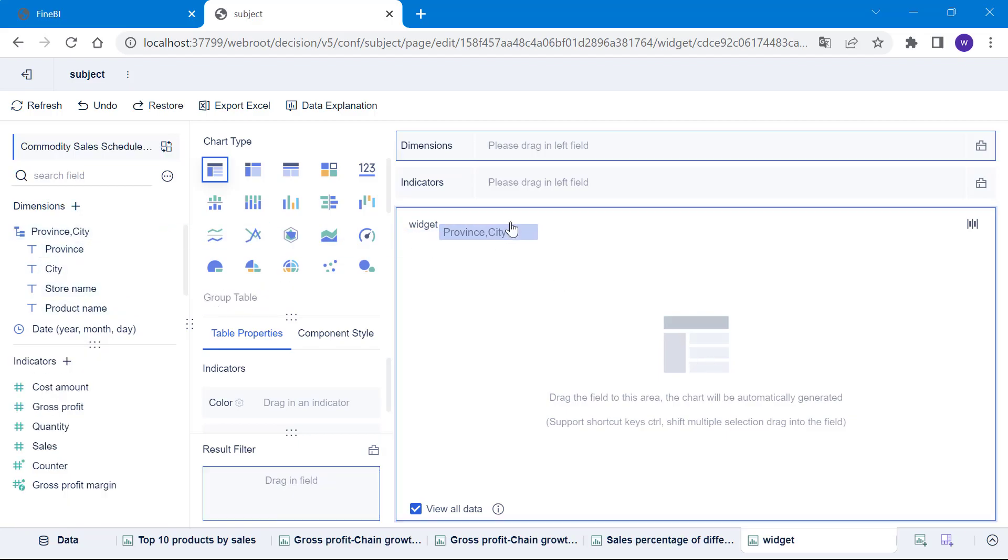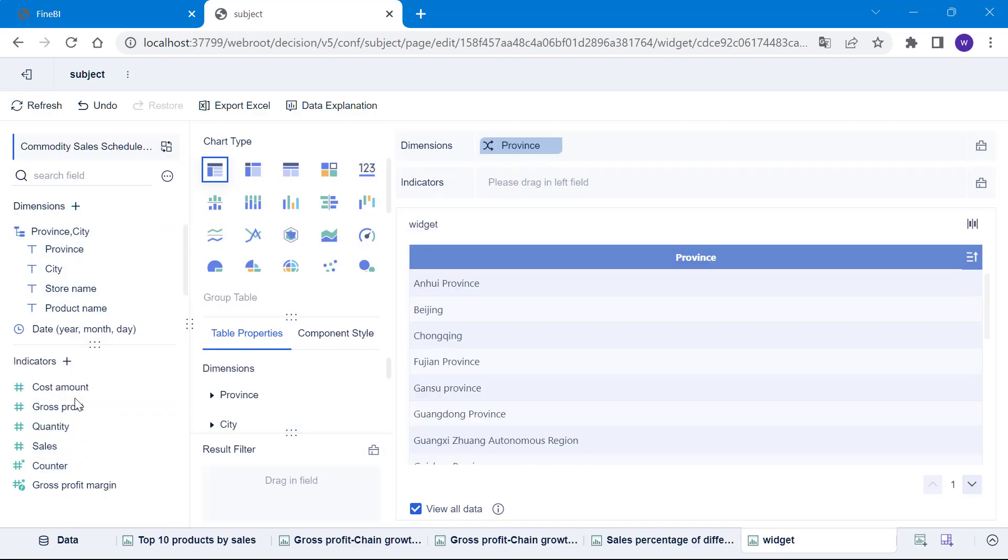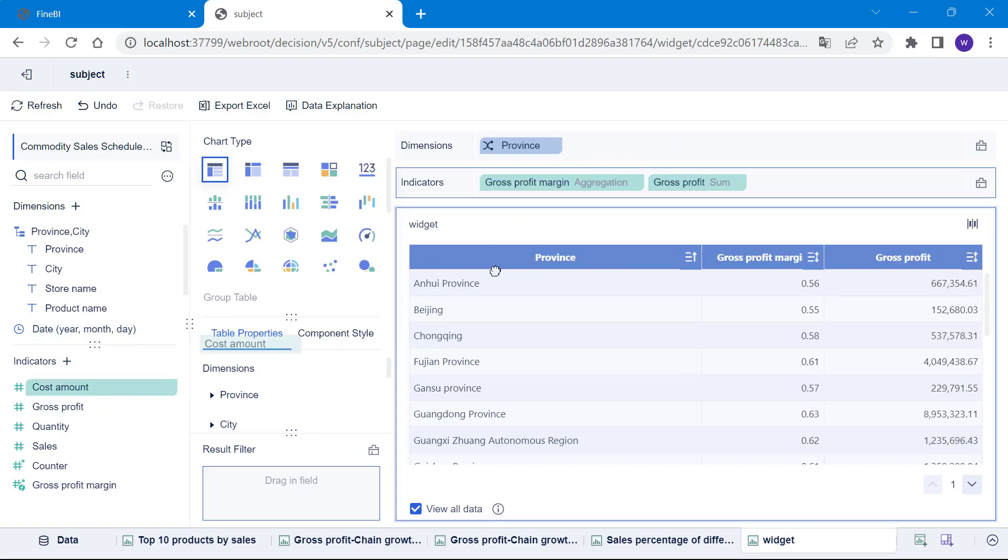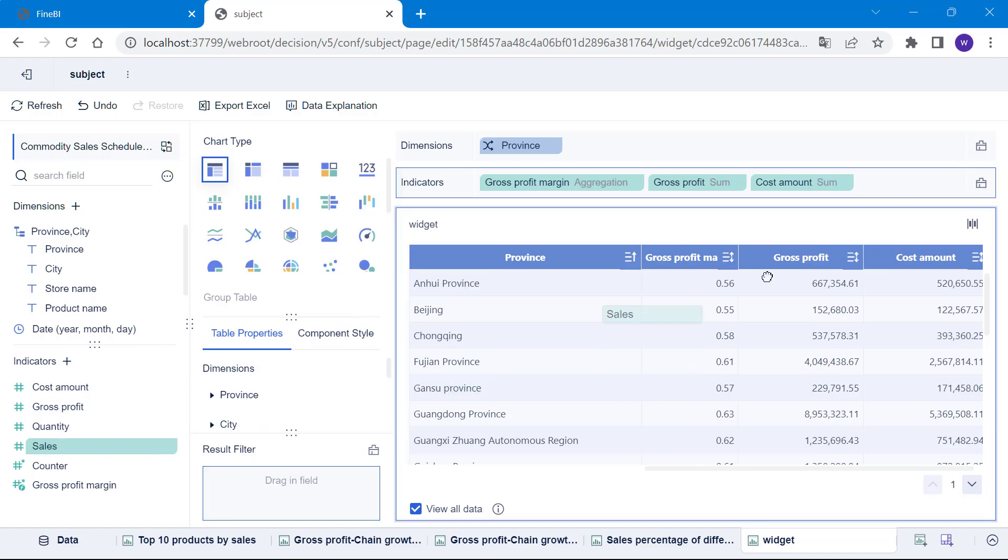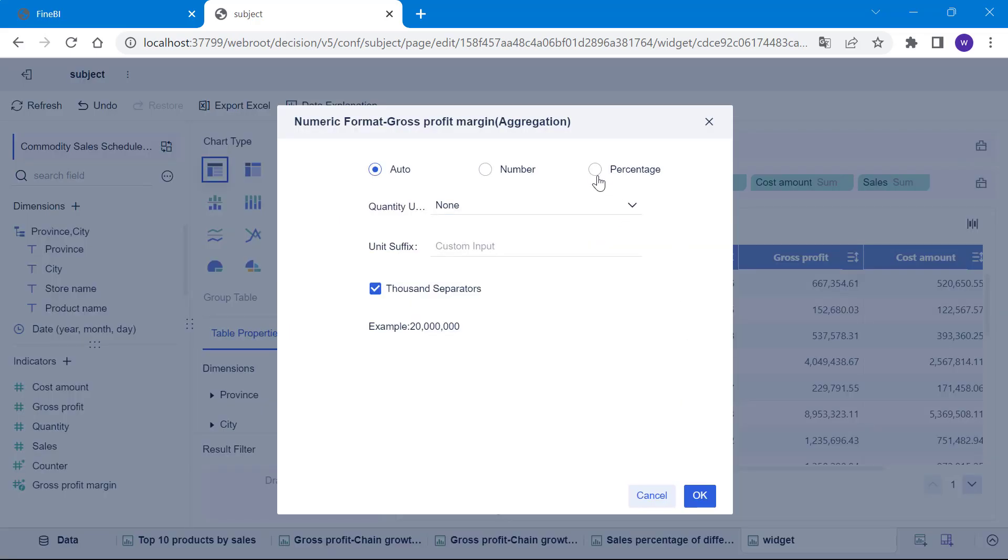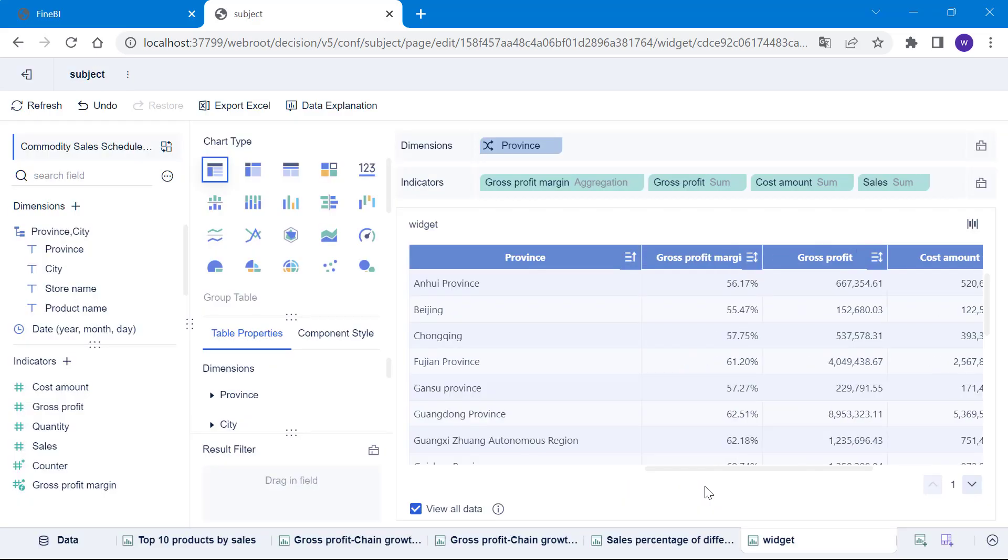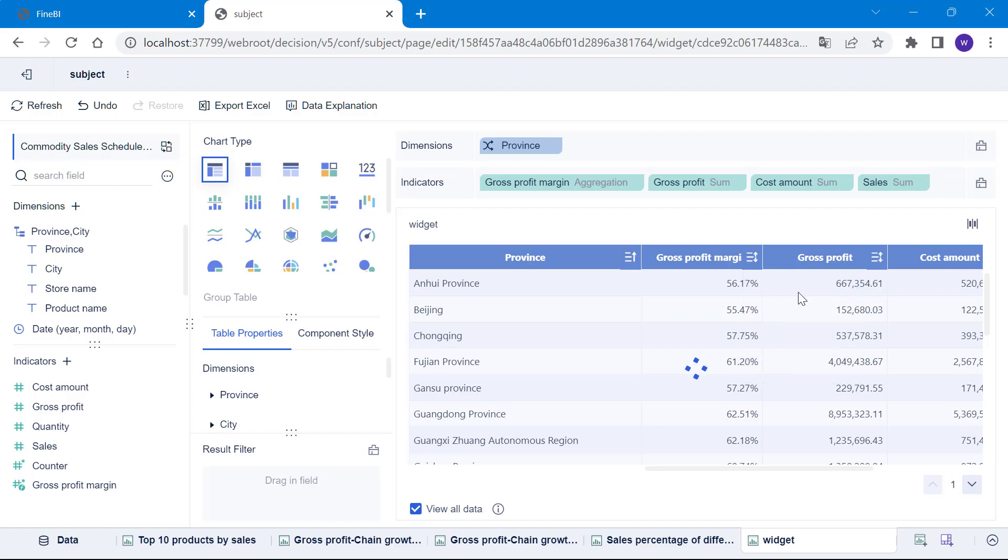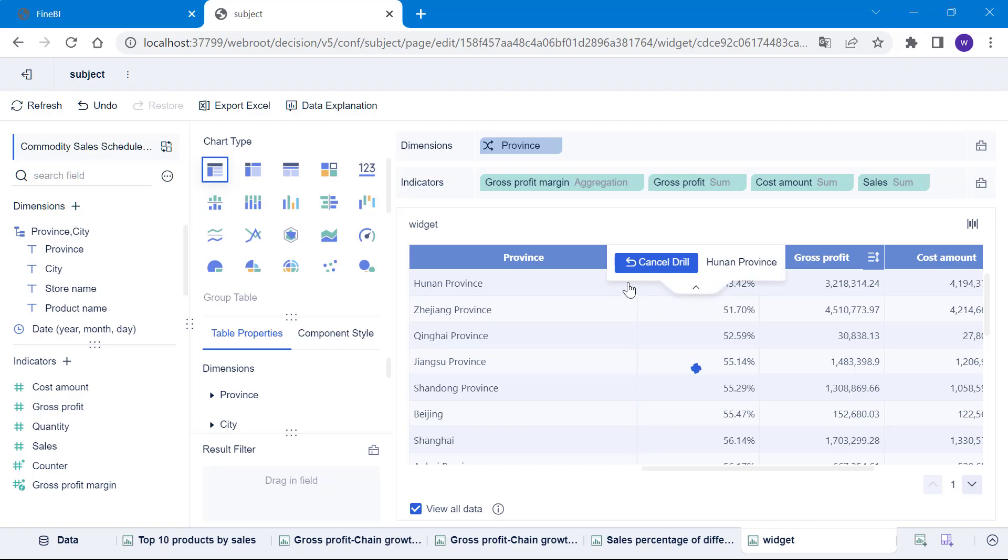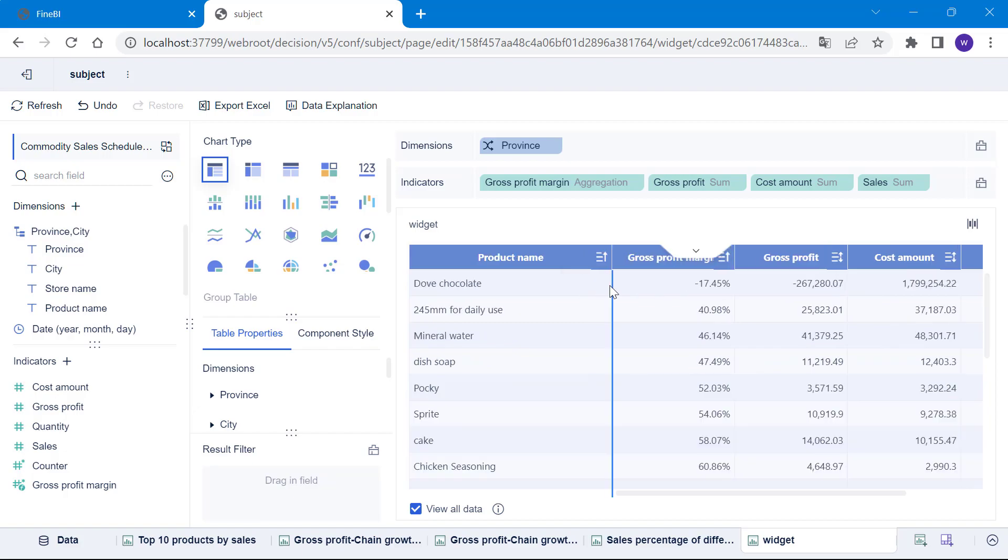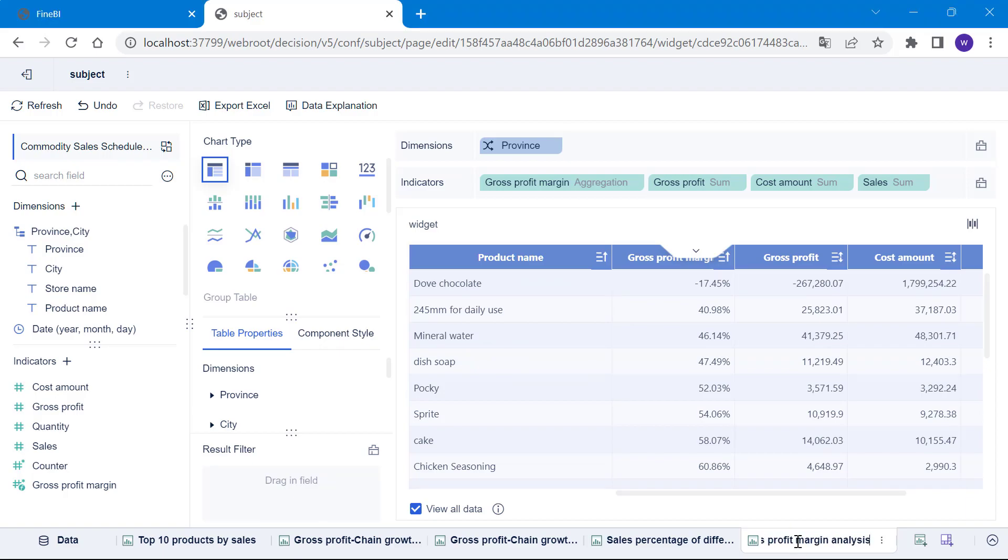The remaining steps are very simple. Drag the drill directory into the dimensions box and gross profit margin, gross profit, cost amount, sales into the indicators box. Choose to create a group table. By doing this, a group table that can be drilled down level by level is ready. Then let's change the numeric format of gross profit margin into percentage. Now sort the data in the table in ascending order of gross profit margin and we can see that the gross profit margin of Hunan province is relatively low. By clicking on the drill arrow on the right, we can keep drilling down to the next level and find out the cause of the abnormal data. Lastly, rename the component as gross profit margin analysis and the analysis is complete.